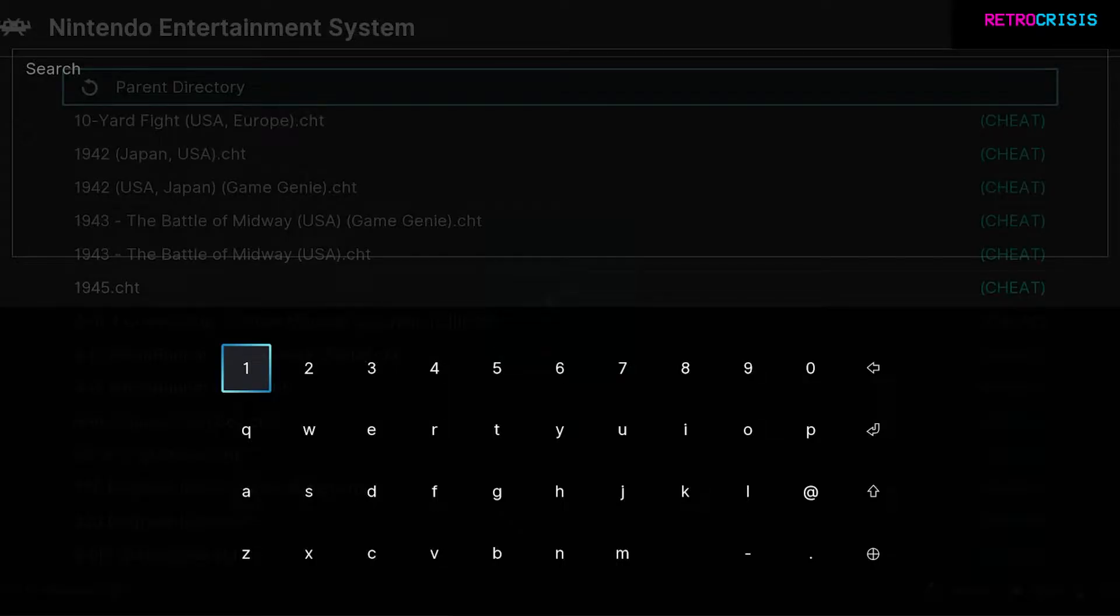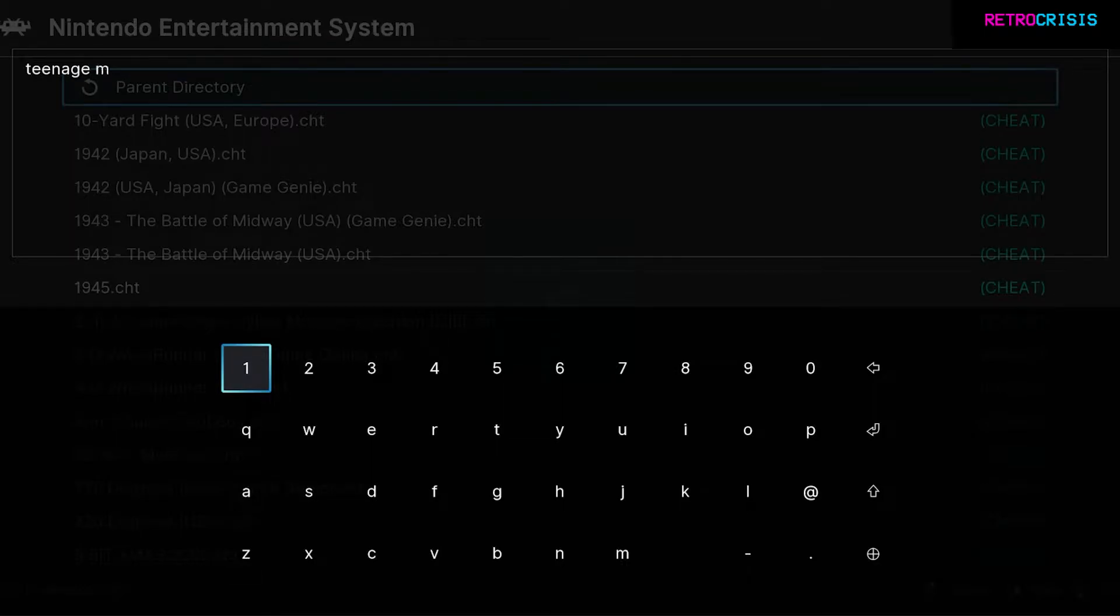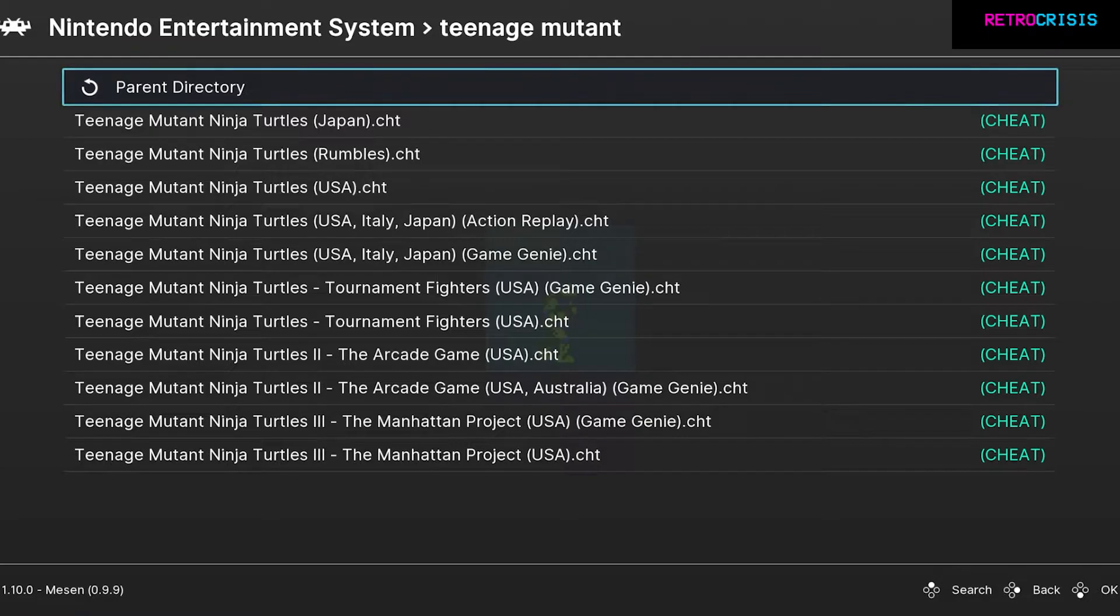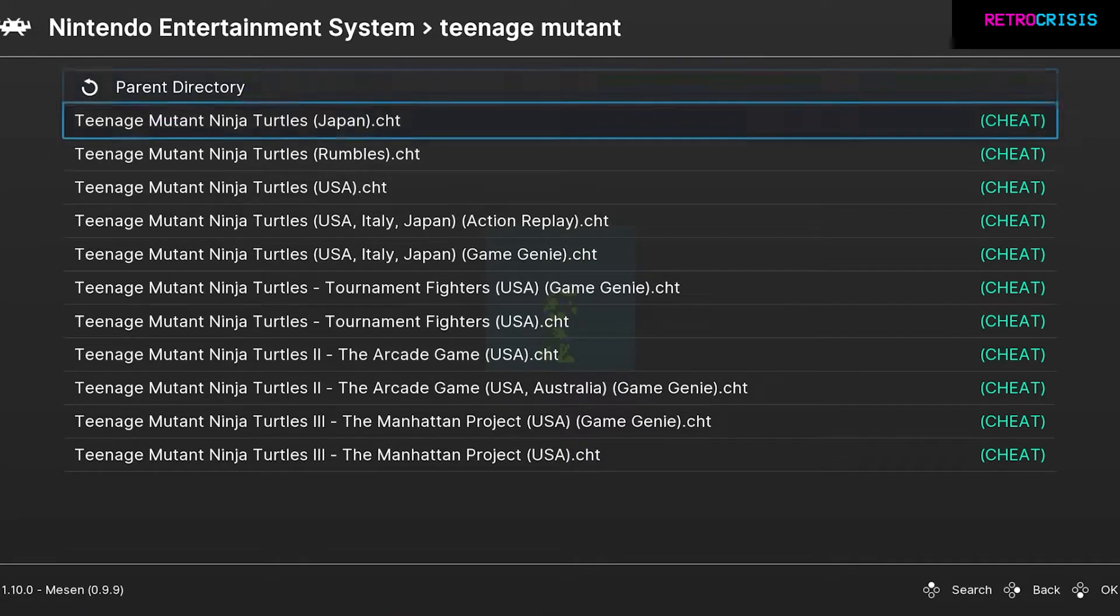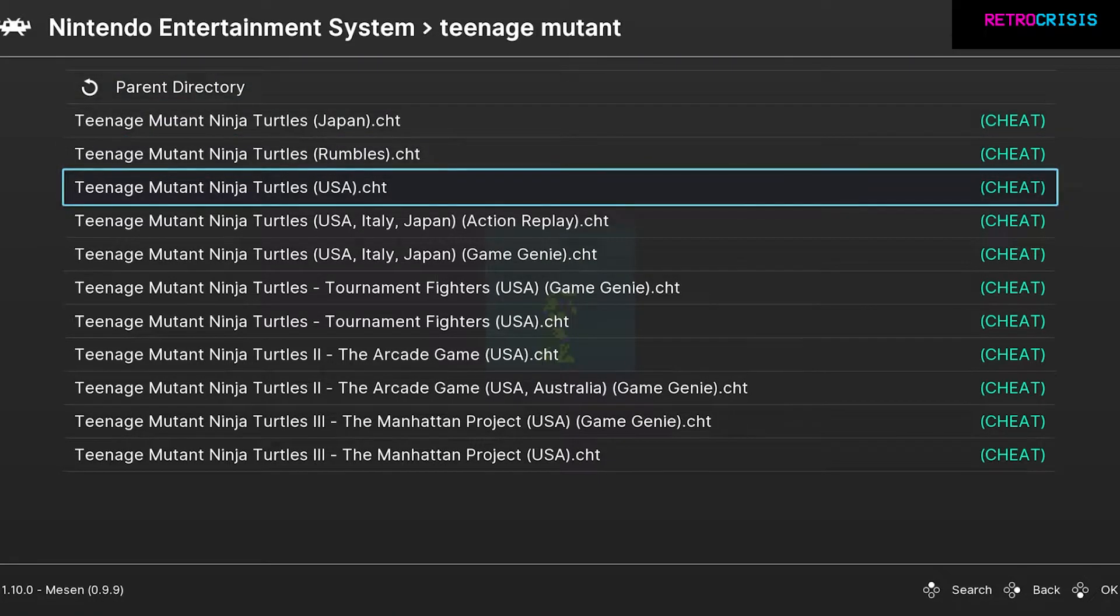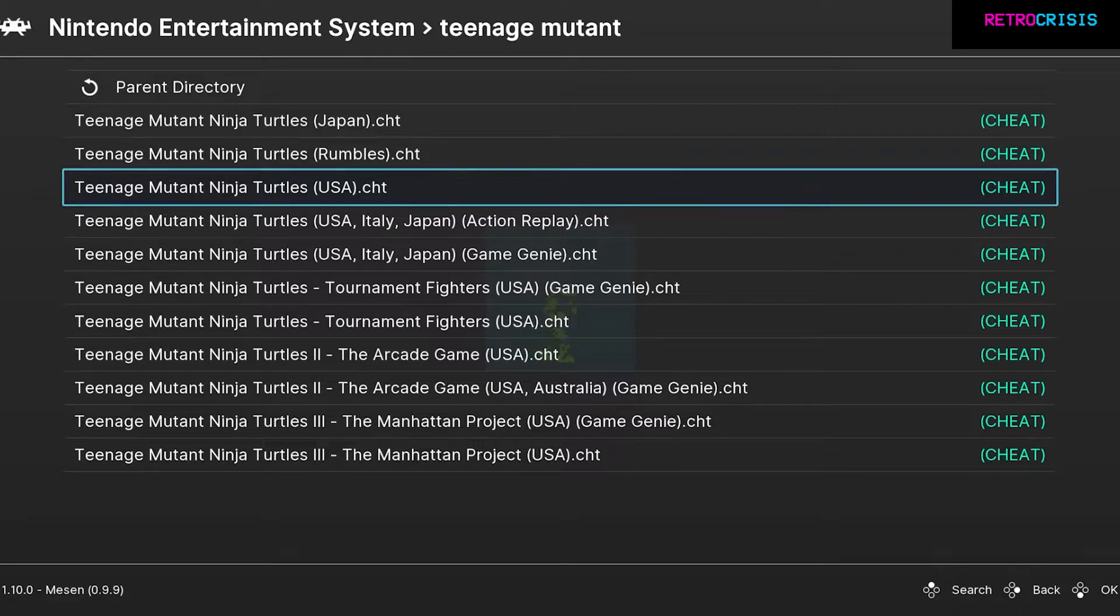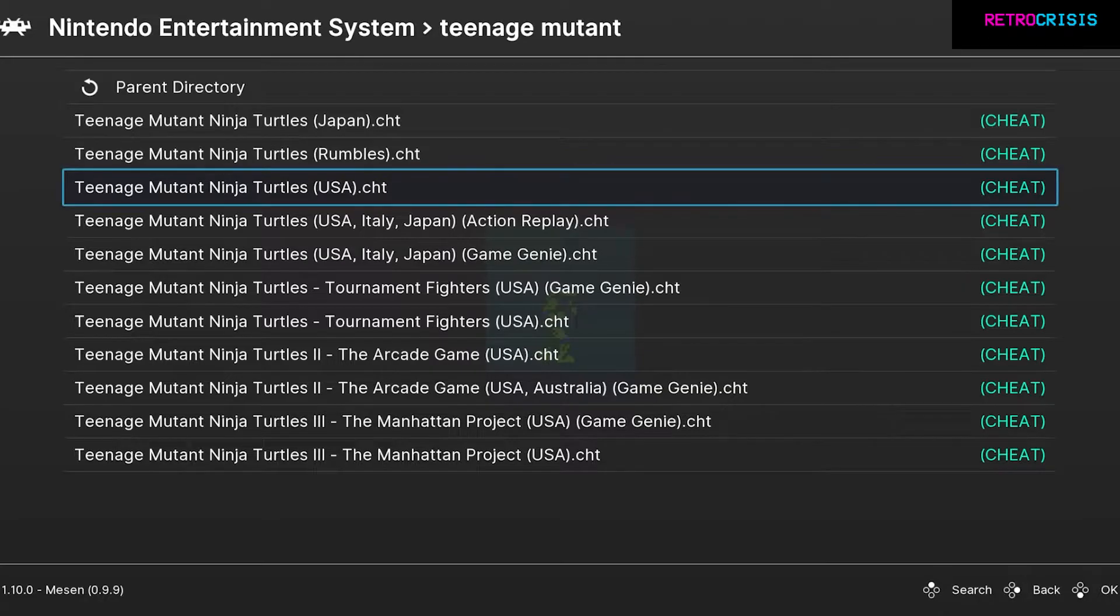Press S to search, type in the name of the game, press Enter and it'll show you a list of all the related cheats. Where possible, just choose the appropriate region. I'm going to choose USA here because I'm playing the USA version of the game.